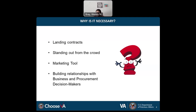A question was asked: does a capability statement template exist that we can download as a starting point? I will be providing some templates. You don't necessarily have to use the same formatting — the information within those templates may not be specific to your business. Another question: we are a new company with no past experience yet. How do we implement past experience in our capability statement? I'll cover that information later on.